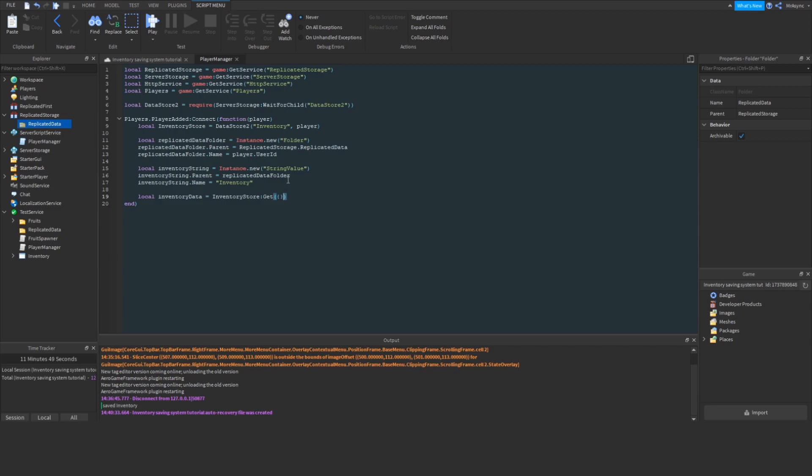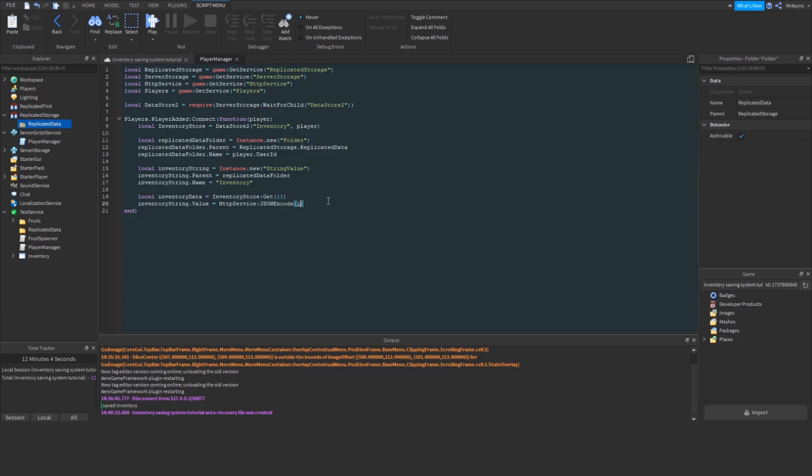What this is going to say is, okay, if Datastore 2 cannot find a value on the Roblox Datastores, we're just going to use a blank table as the default value. So, once we have that, we're going to actually set the inventory string value to the JSON encoded version of the inventory data, and that's that.